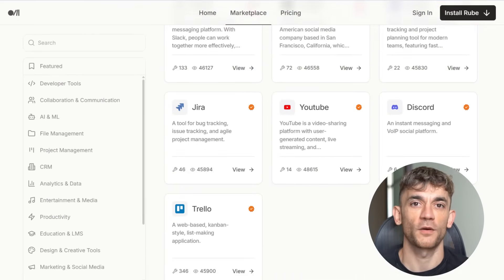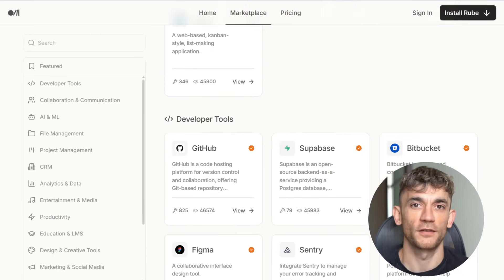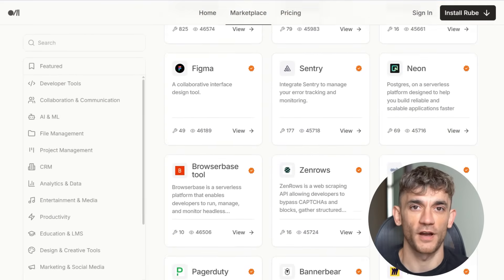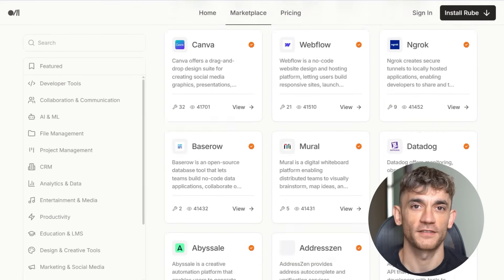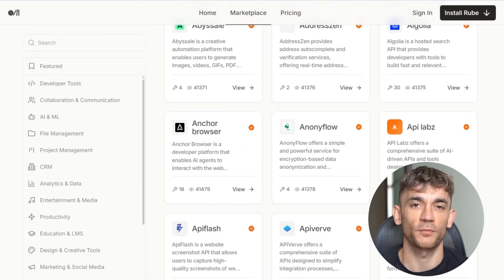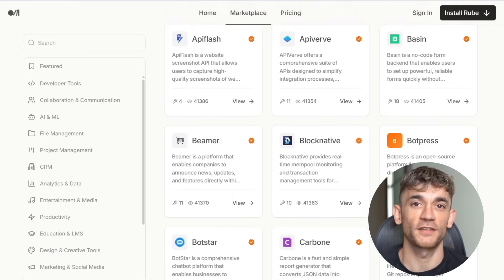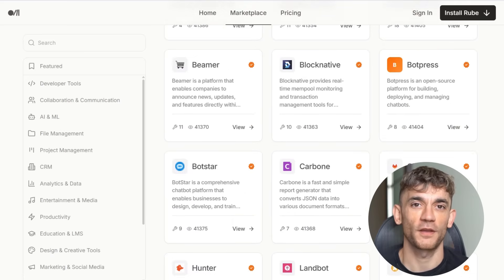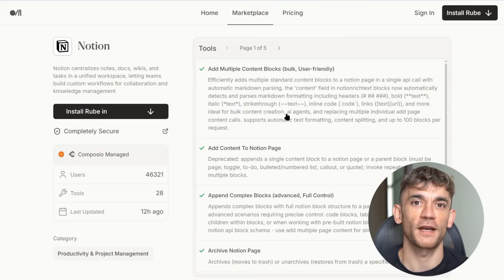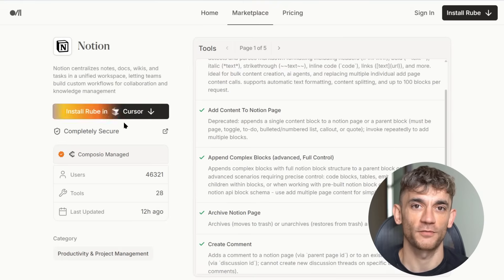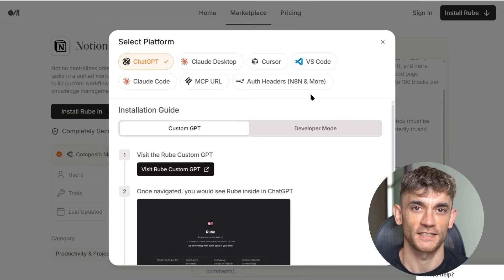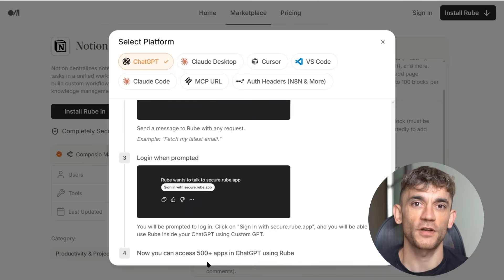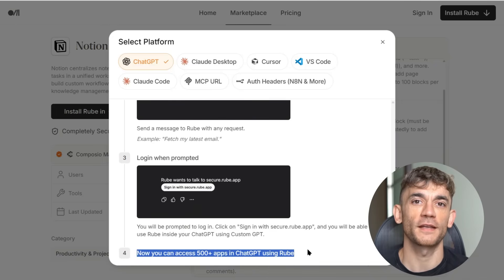Go to Rube.app and click on marketplace. You'll see over 500 apps you can connect. To set this up, copy the MCP server link from Rube, go to GPT connectors, click create, name it whatever you want, paste the MCP link, say you trust it, click create — done.